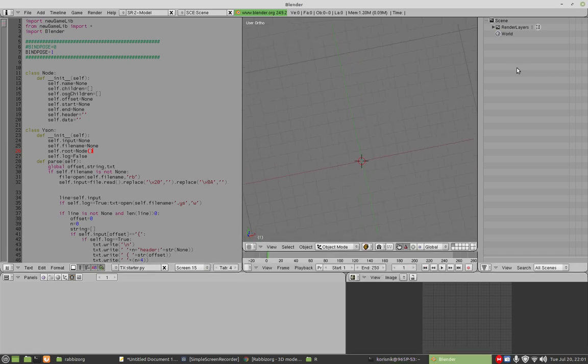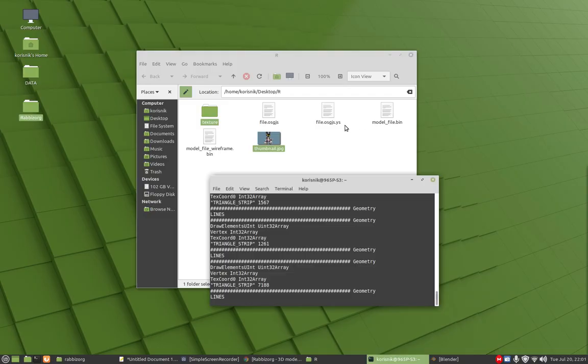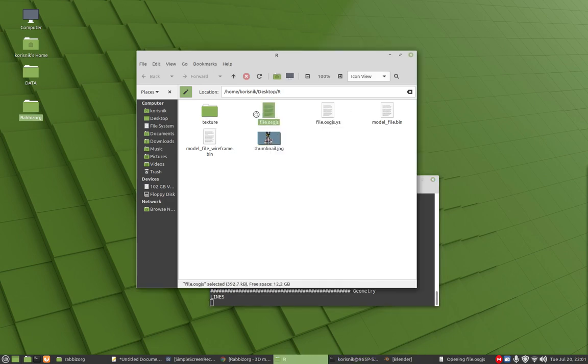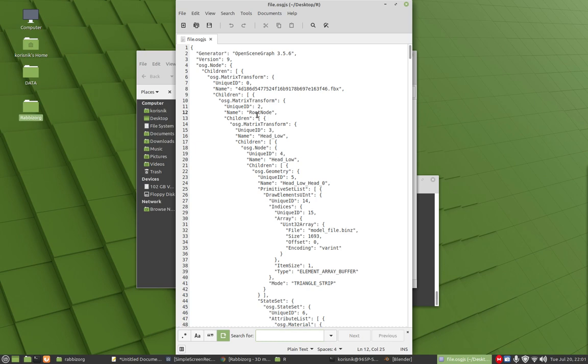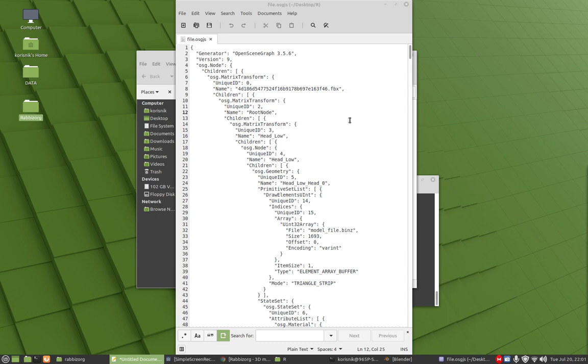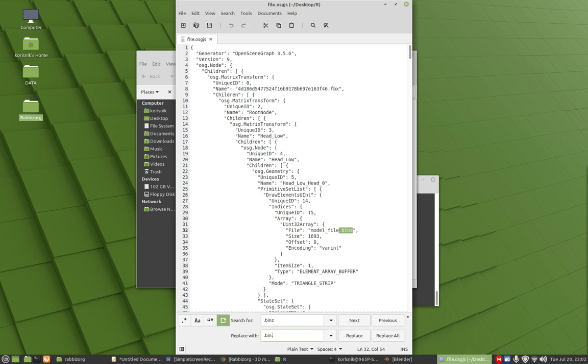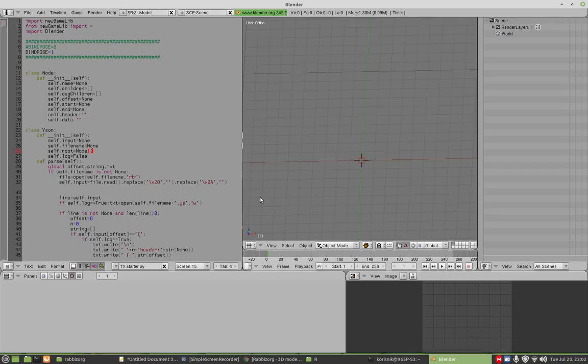But we don't have anything here. Let me just show you. We need to open this file, file.osgjs, and let's find, you need to find and replace tool in your favorite text editor. Ctrl H and we need to replace dot bin set with dot bin dot gz. Replace all, save, close it. Let's open Blender once more time. Import.